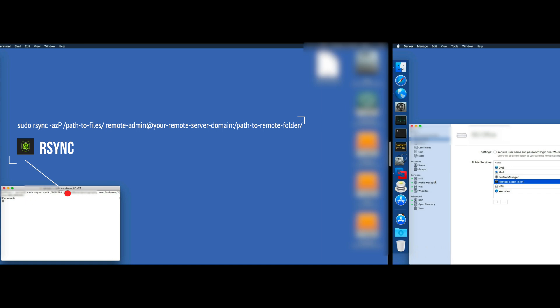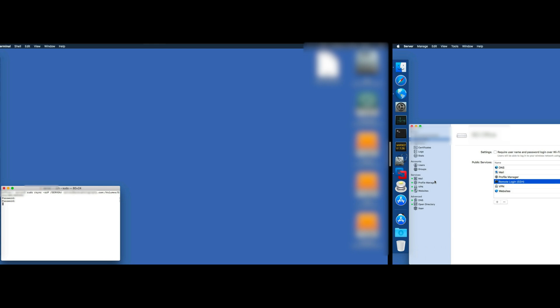After that, you have to type first your local admin password, and then you're gonna have to type your admin password for the remote server so you can log in through SSH.